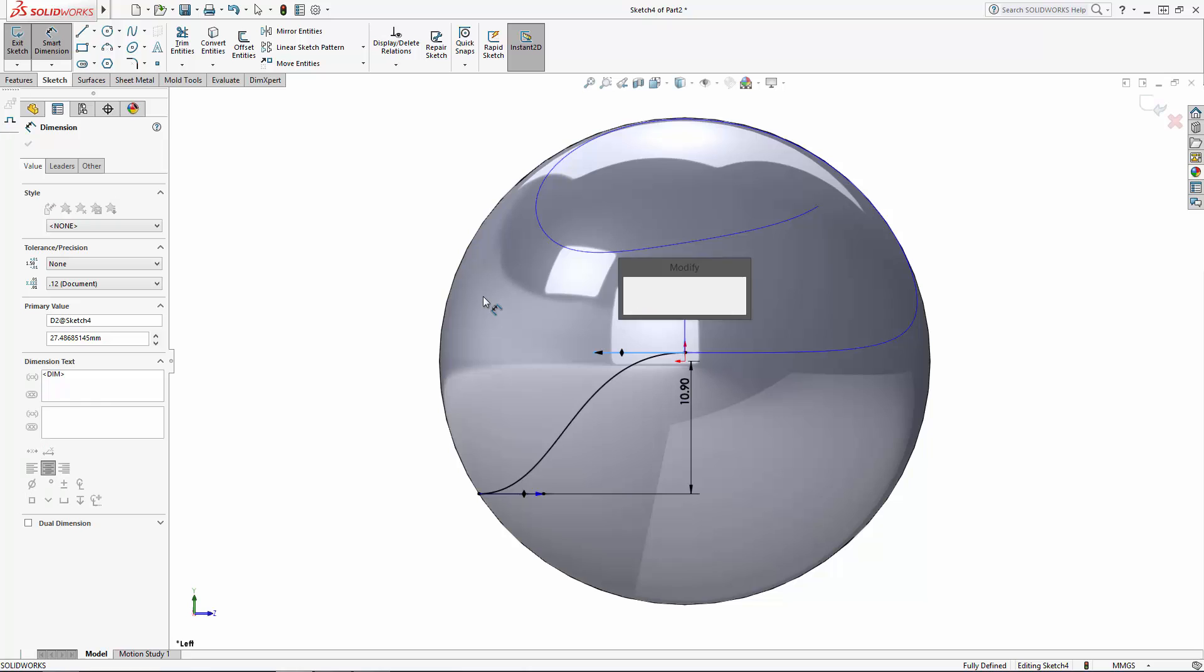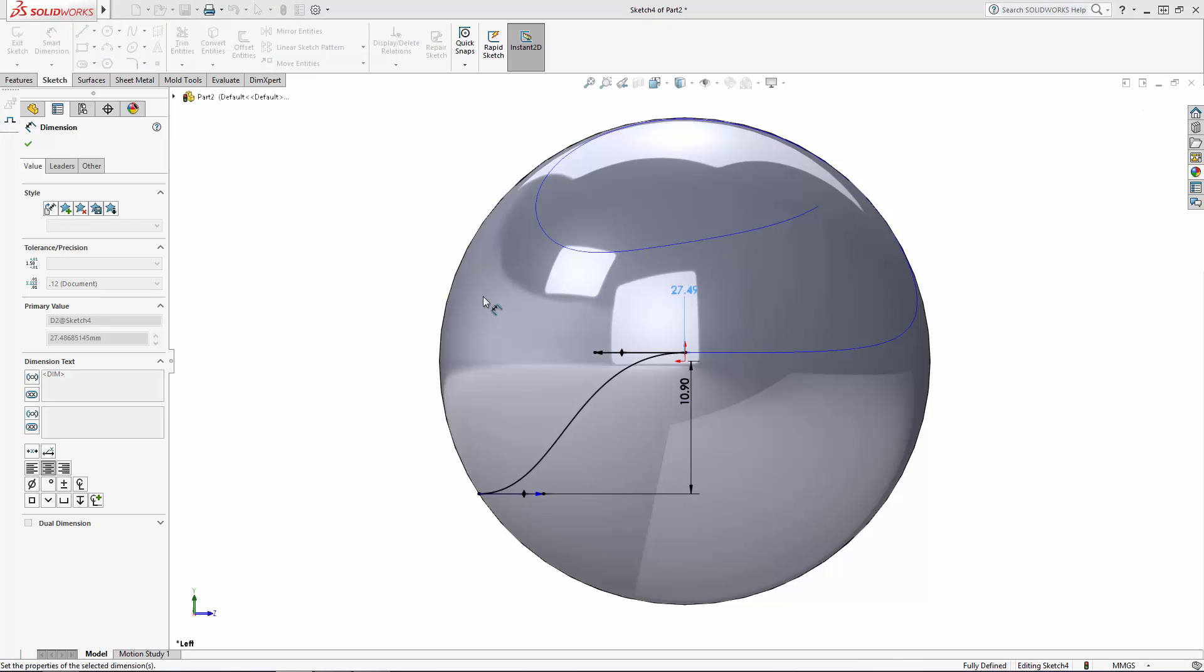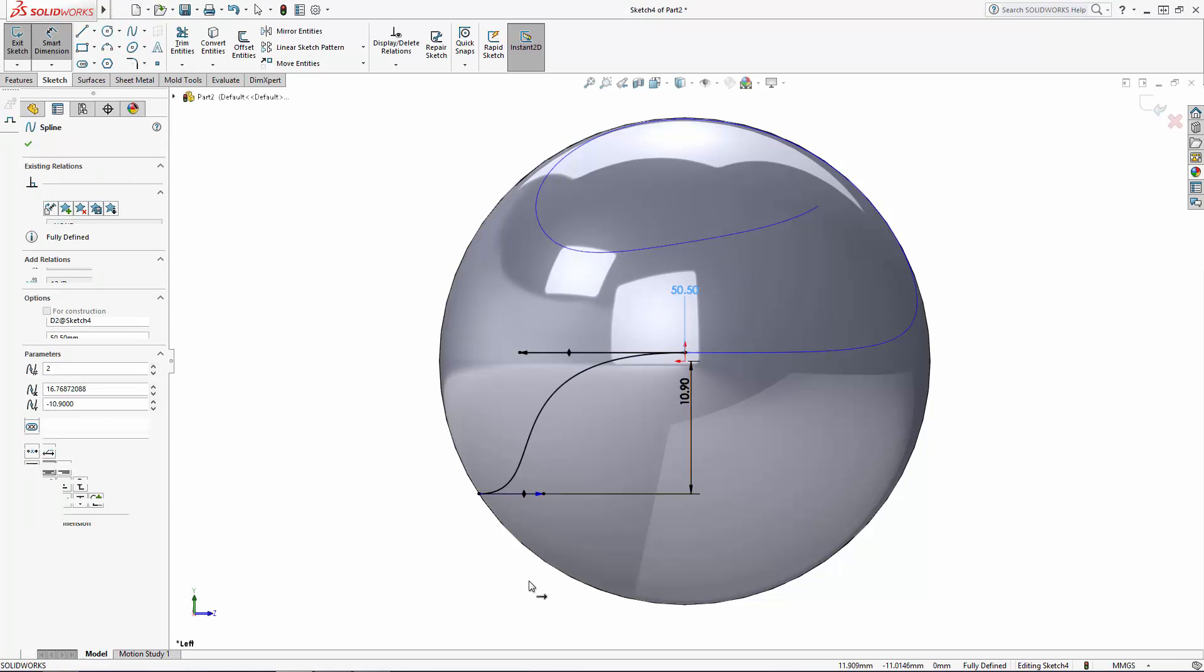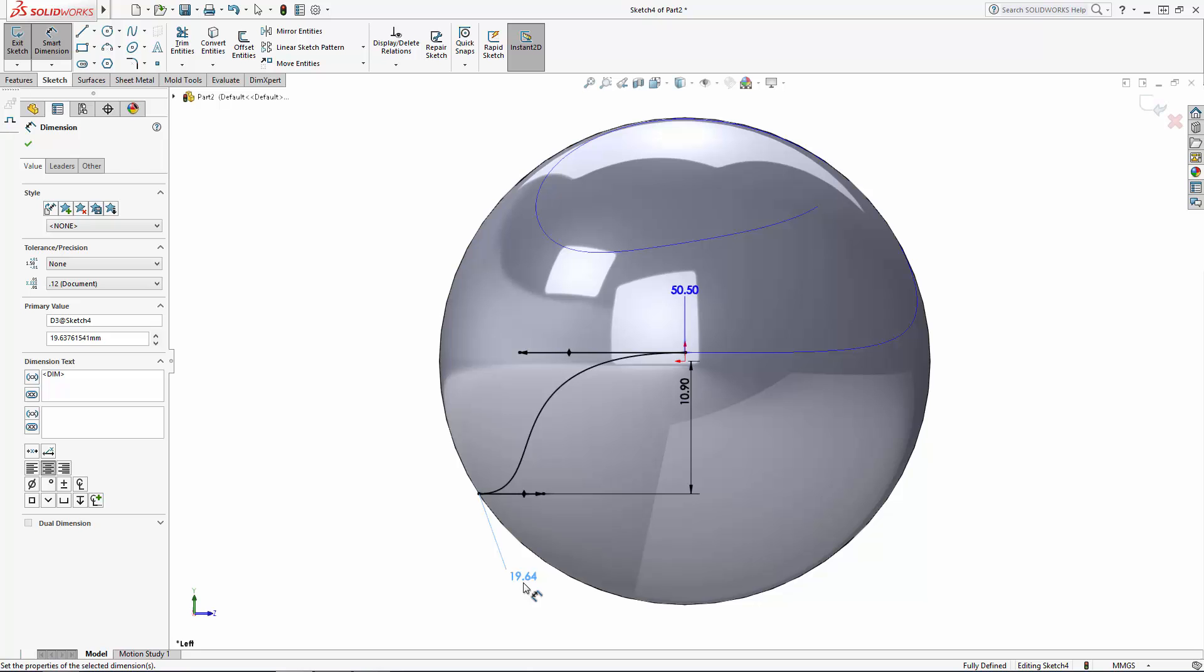And I recommend dimensioning these handles as well. I'll show you in a bit how this comes in handy when making changes to the design.